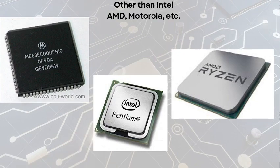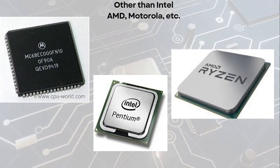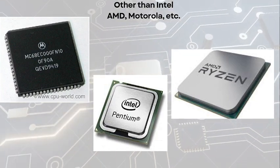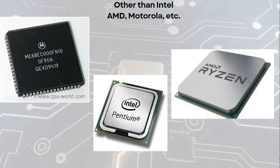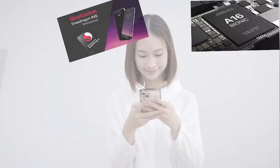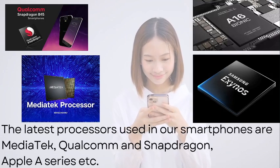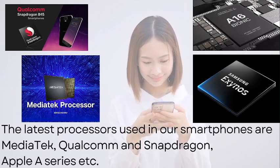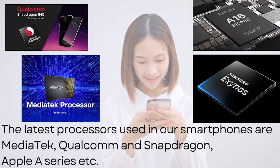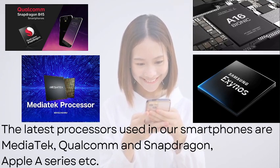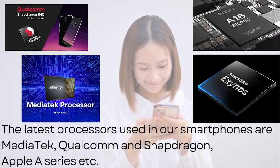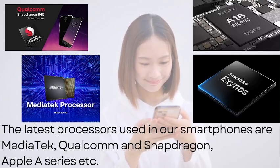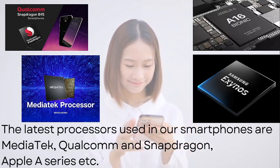Other than Intel, AMD and Motorola are also manufacturers in the market. Not only in PCs and desktops, we also use processors in smartphones. The latest processors used in smartphones are MediaTek, Qualcomm Snapdragon, Apple A series, etc.